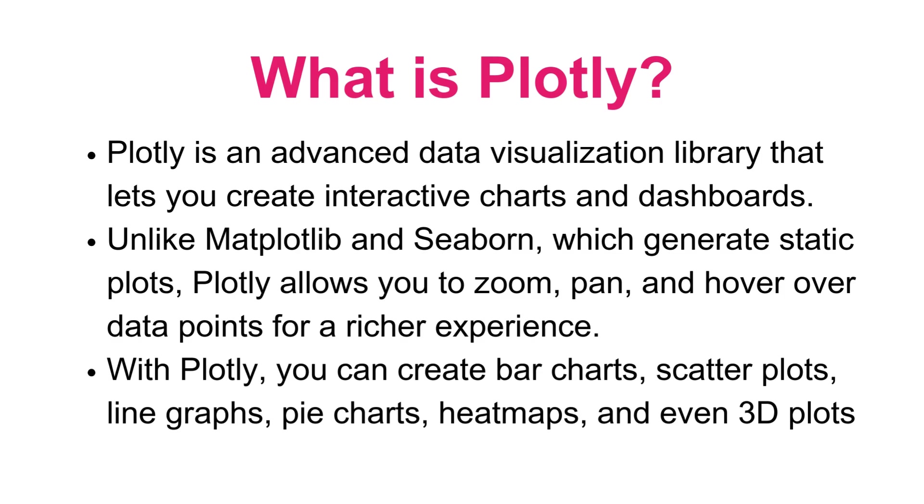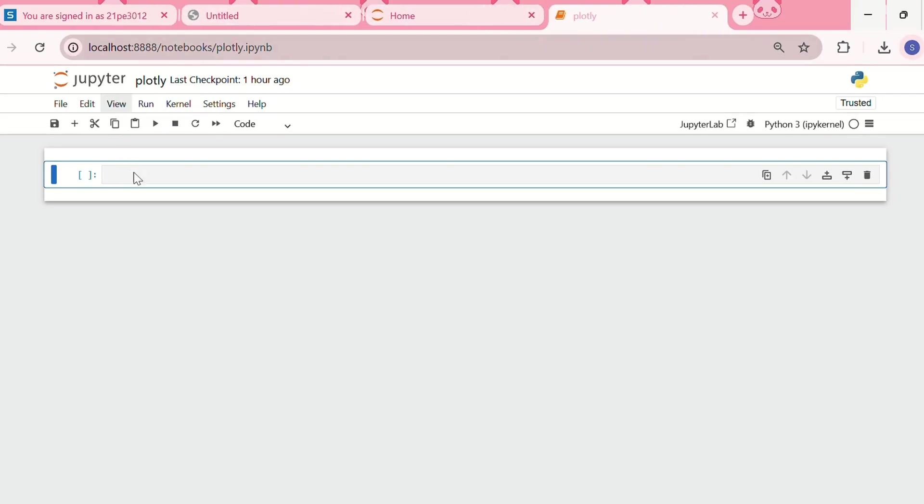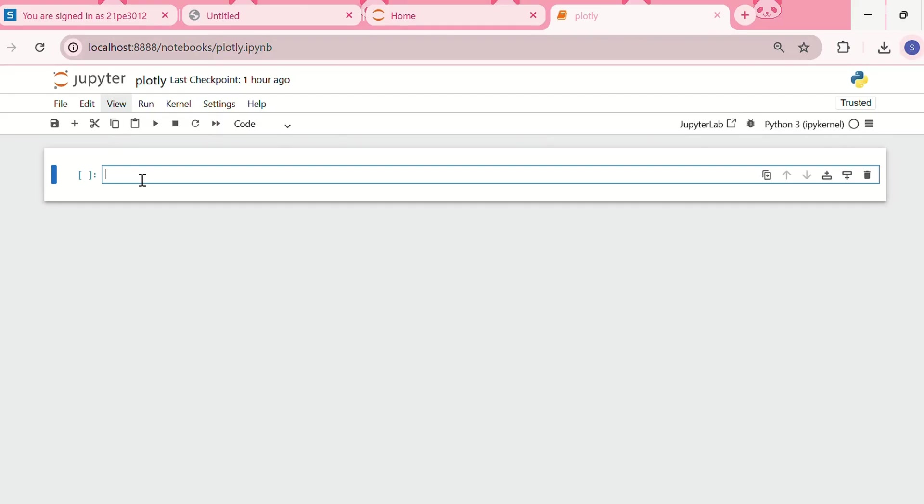Now let's install Plotly and create our first interactive visualization. First, we need to open a Jupyter Notebook either from Anaconda or using command prompt. After opening a Jupyter Notebook, we need to install Plotly by running the following command: exclamation pip install plotly.